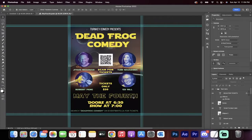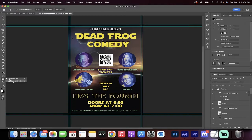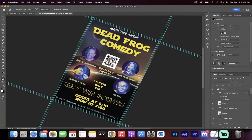Hello everybody, welcome back to another Adobe Photoshop CC tutorial. In this one, we're in Photoshop 22 and I'm going to show you how to rotate your canvas, kind of like what you can do in Illustrator. There are two ways to do it. One: underneath the hand tool there is a Rotate View Tool, and you can go ahead and access it that way.